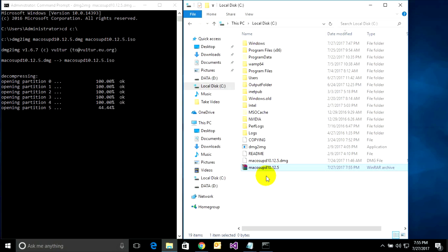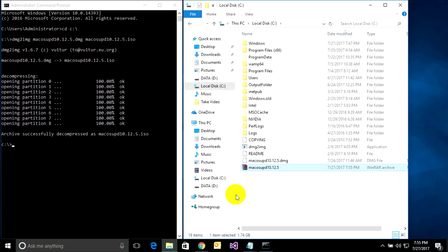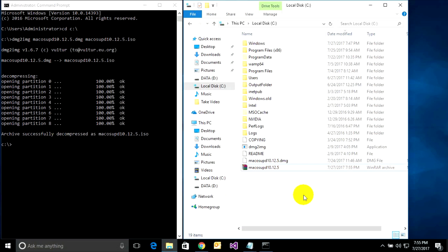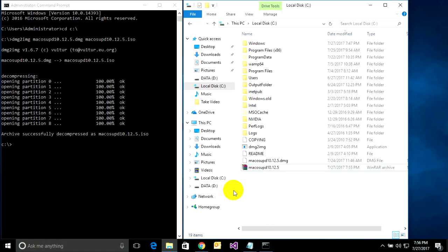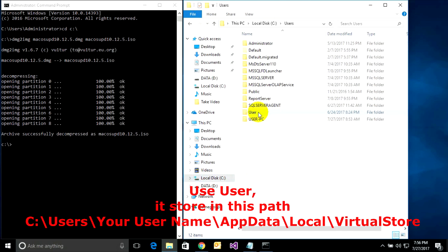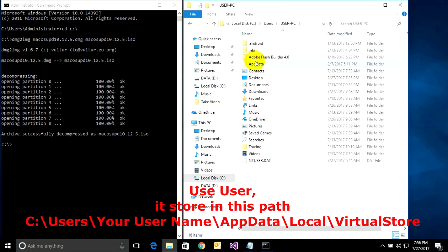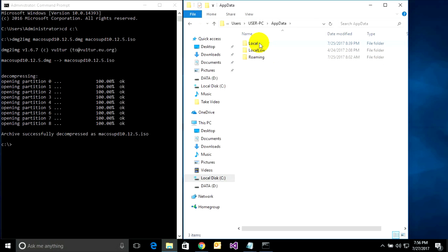If you use a standard user account — not administrator — you can go to C:\Users\YourUser\AppData\Local\VirtualStore to find the output file. It will be stored on that path.